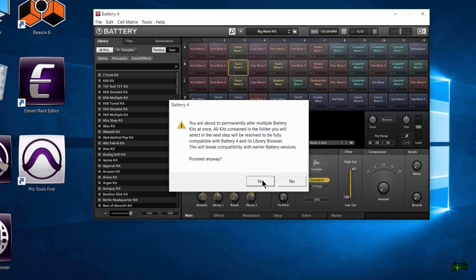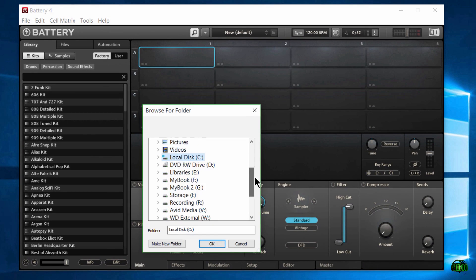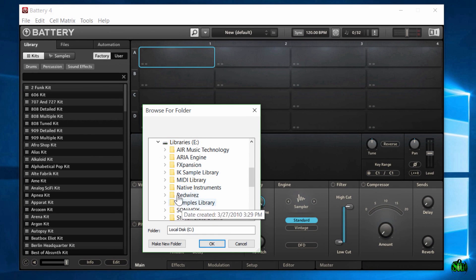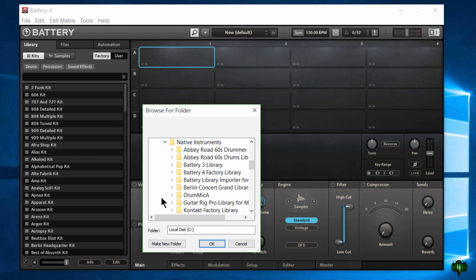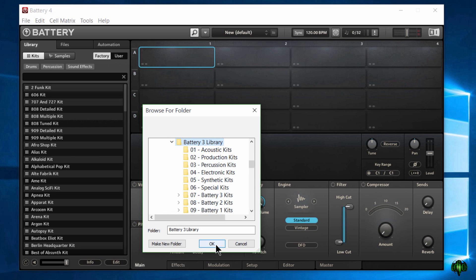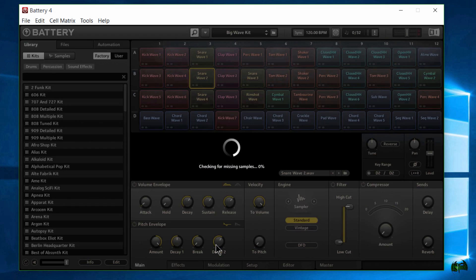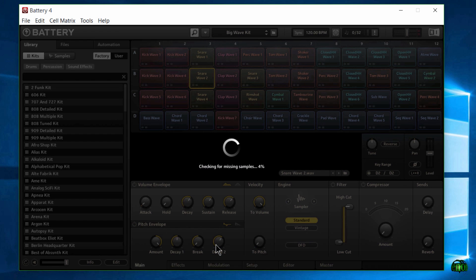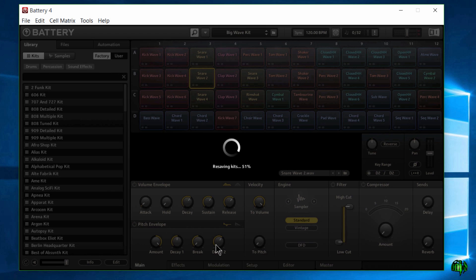We'll go ahead and continue. Now we're going to choose our location, which for me will be in my Native Instruments folder in the Battery 3 library — just the main folder. Now it's going to go through a process where it checks for missing samples; this may take a little bit. Once it gets past 50%, you can see it resaving our kits. That process took about 8 to 10 minutes.